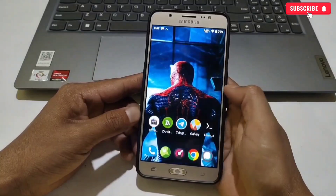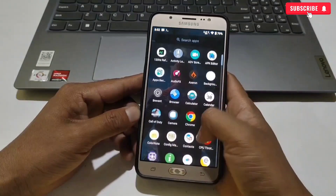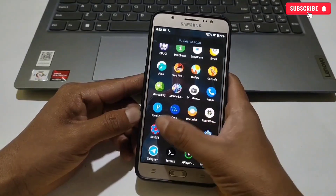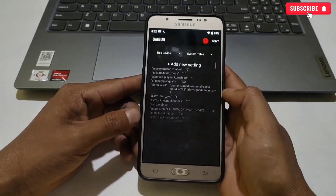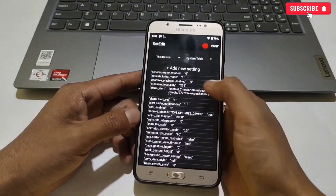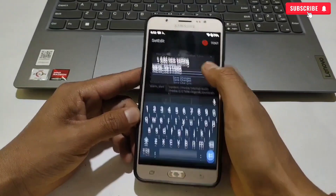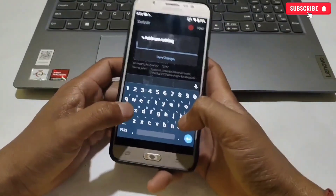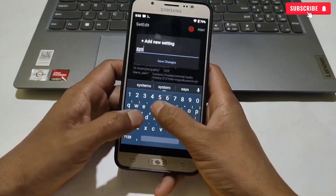Now I will provide you some set edit commands for your GPU speed. If you want to apply them you can, or just ignore the process. Open the set edit app on your phone and add the given commands in the system table.